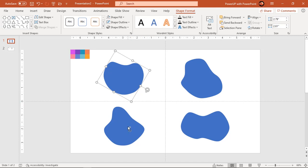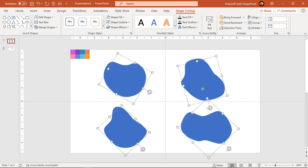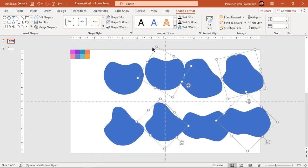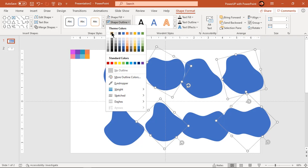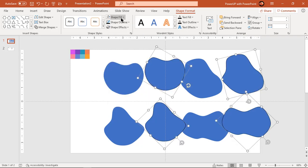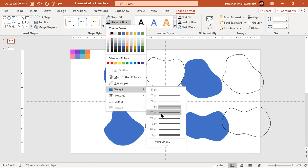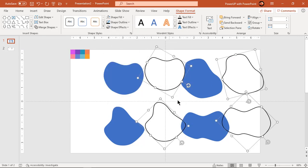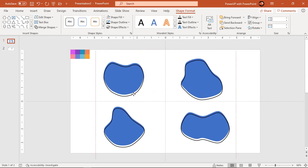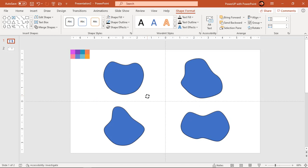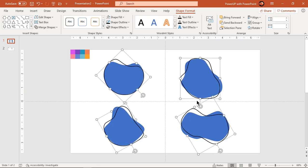Now select all four shapes and duplicate them using Ctrl+D. Apply a black color outline and make it no fill. Also increase the weight of the outlines. Now slightly rotate these outlines so that they appear deviated from the original shapes.